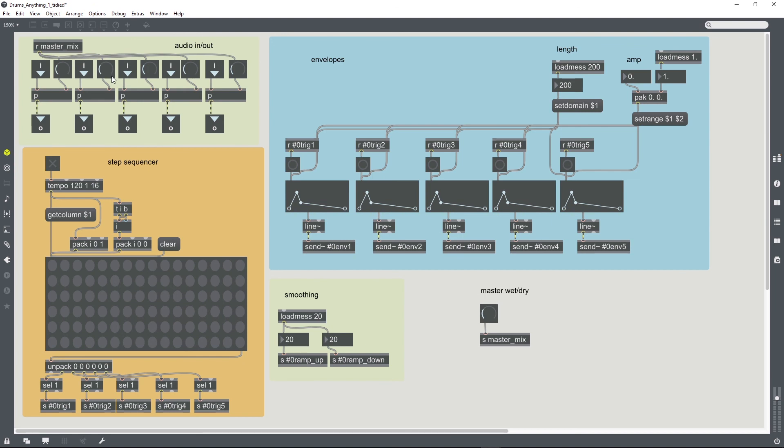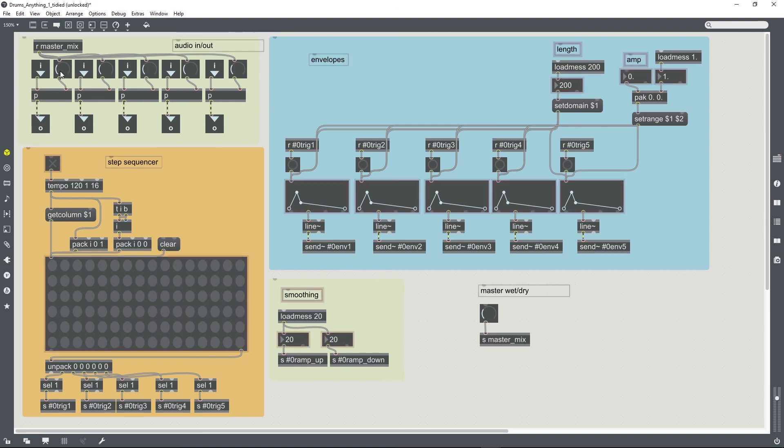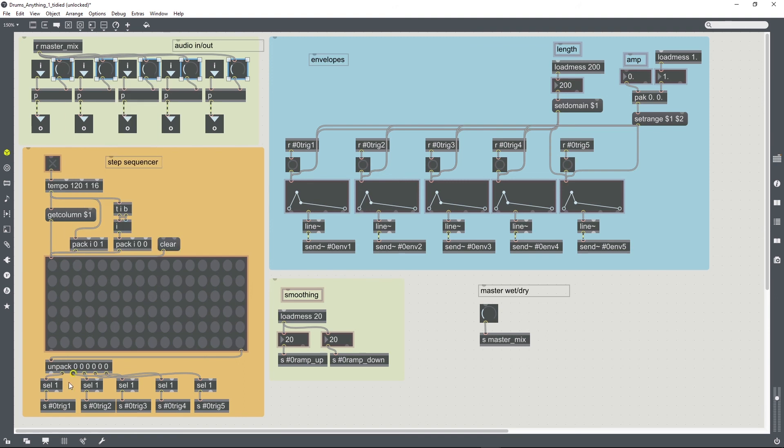Okay, so those are all done and now we just need to put them into presentation mode in order to be able to control the patch while we're using it.